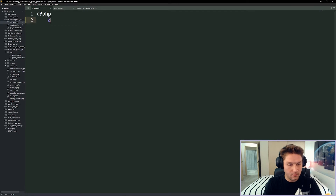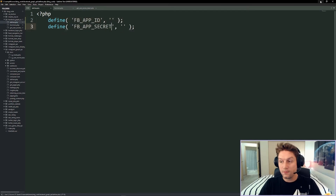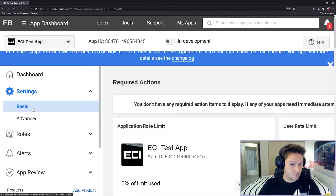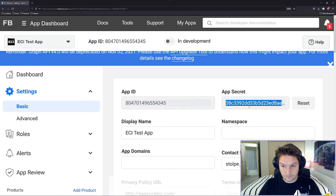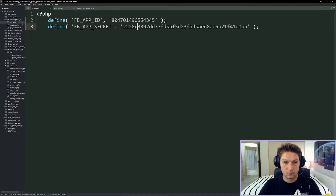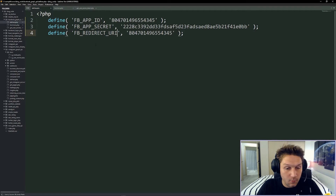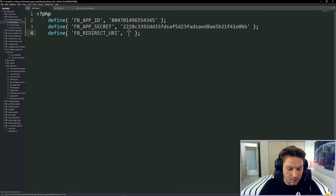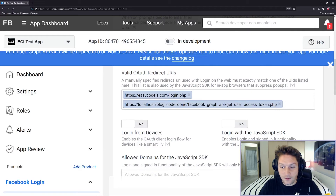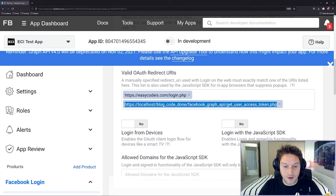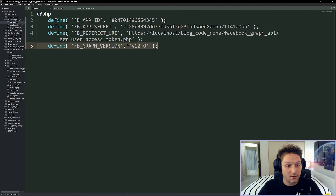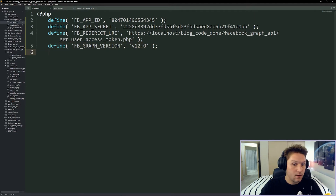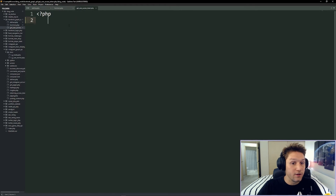In our defines file we're going to define our app ID and our app secret, and we get those from our Facebook app dashboard. Under Settings > Basic, copy your app ID and paste it in, then do the same for the app secret. Then we're going to set up our Facebook redirect URI — whatever you specify in the code needs to match what's entered in the app dashboard. We'll also specify the graph version, which is currently version 12.0, and the Facebook graph domain. Then in our get user access token PHP file we include the defines file.